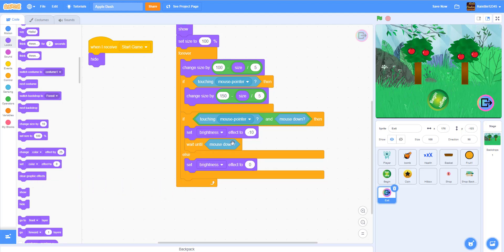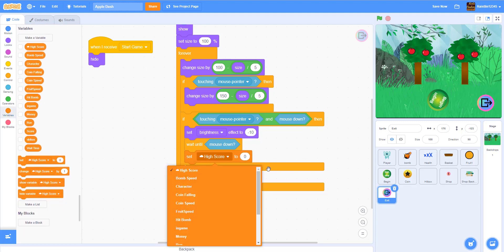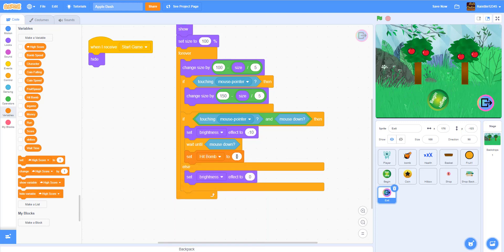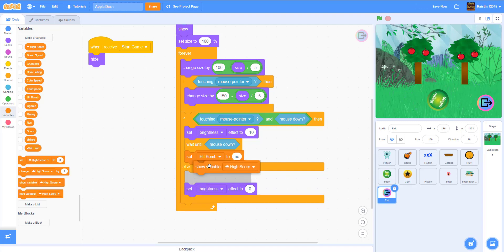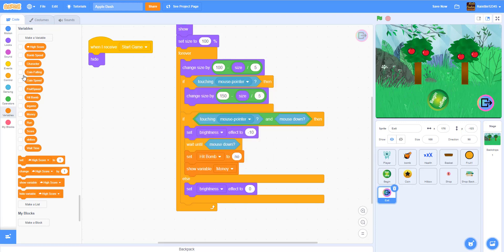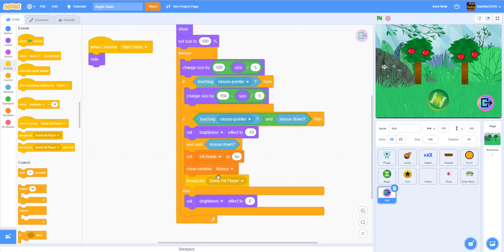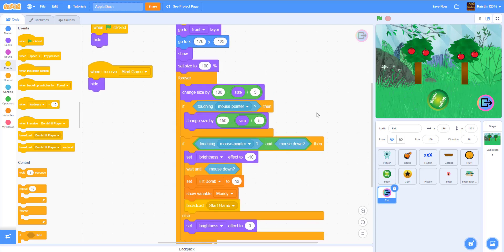In the if statement, we're going to set 'hit bomb' to 'no' so you can't get hit by bombs — to make sure the player is not getting hit inside the shop. I'm going to show the variable 'money'. And I'm going to broadcast 'start game' because you're going back, so when they click the exit button it goes back to the home page.